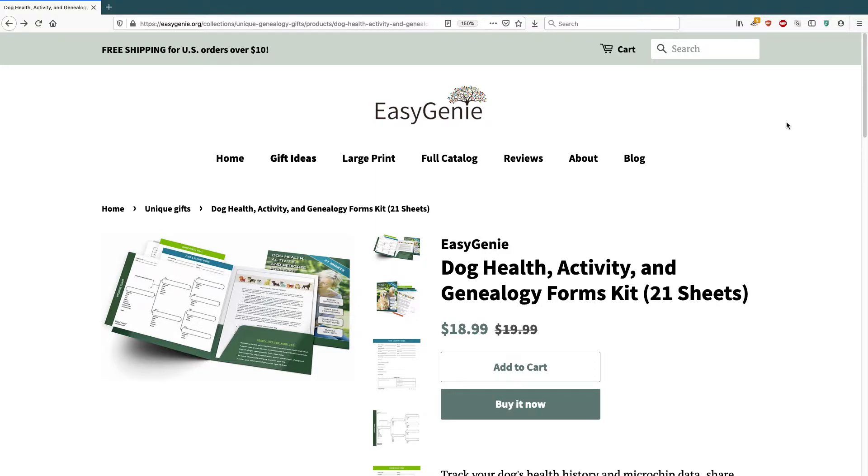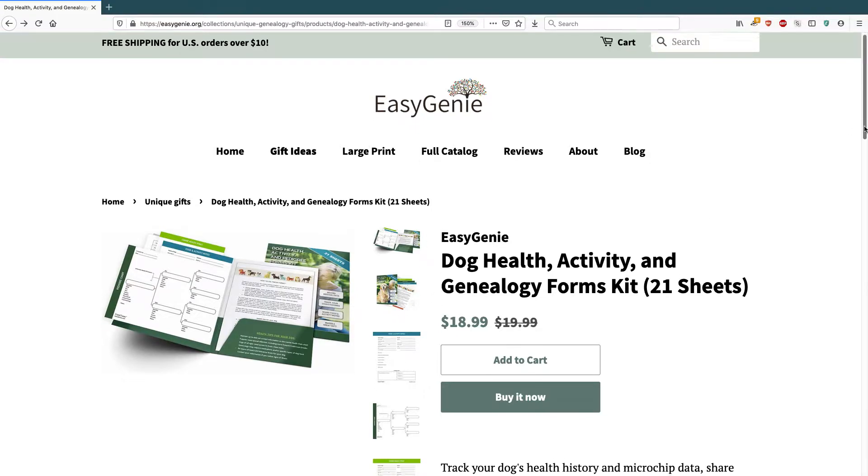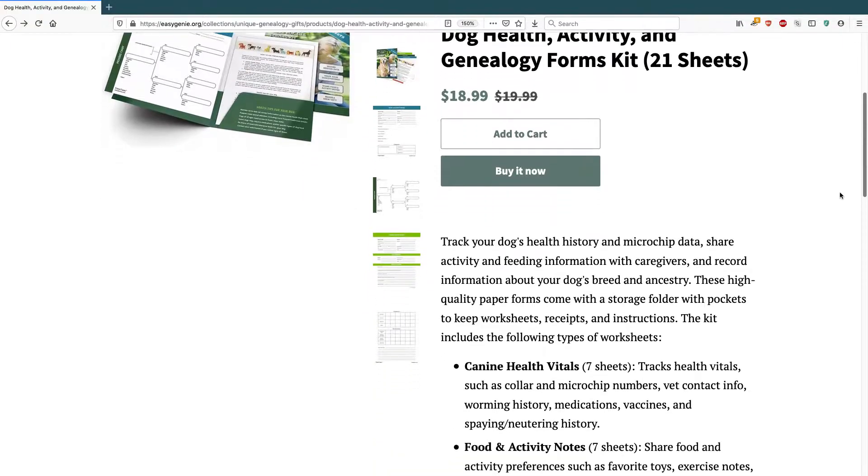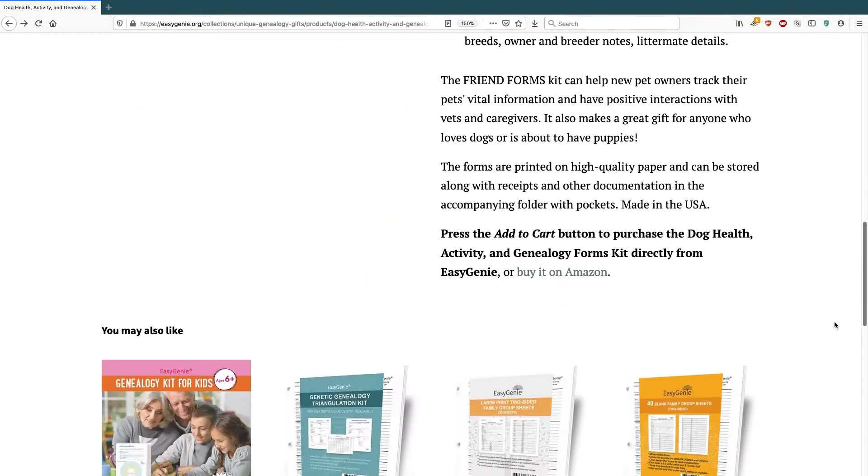Here's the situation. This is a product that I sell on my Shopify website. If you scroll to the bottom, I'm not going to go through the checkout process right now.